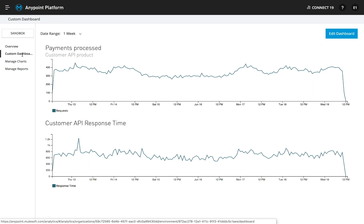With AnyPoint API Manager, API teams can unlock innovation and agility through APIs and microservices without sacrificing governance and control.